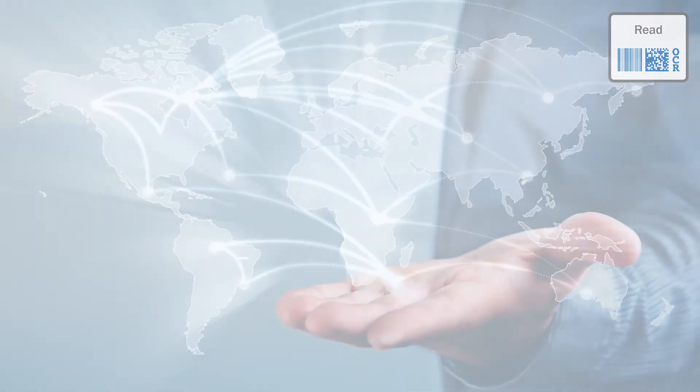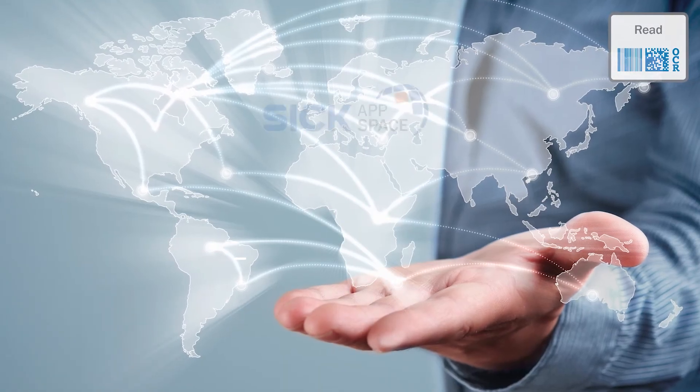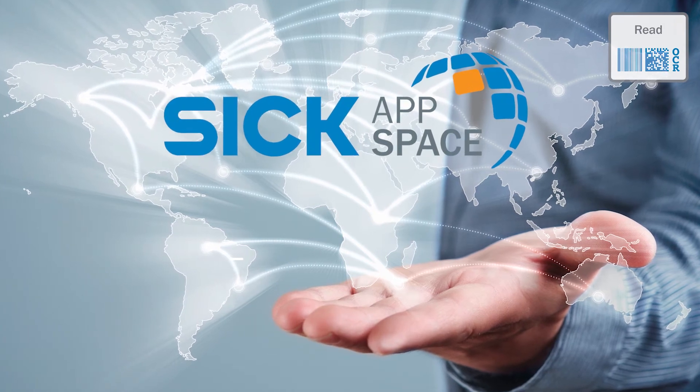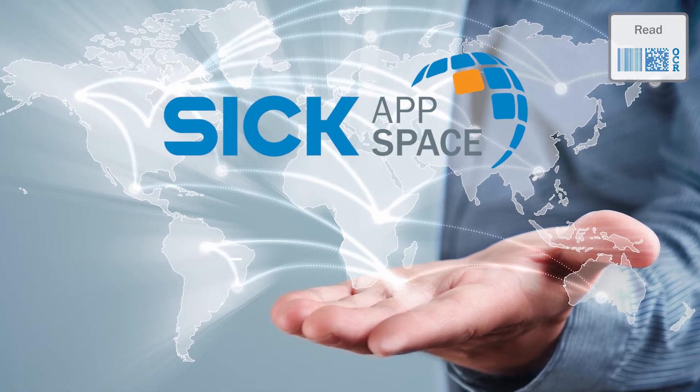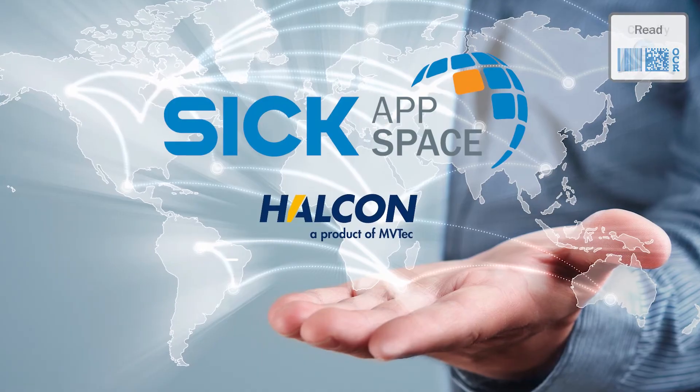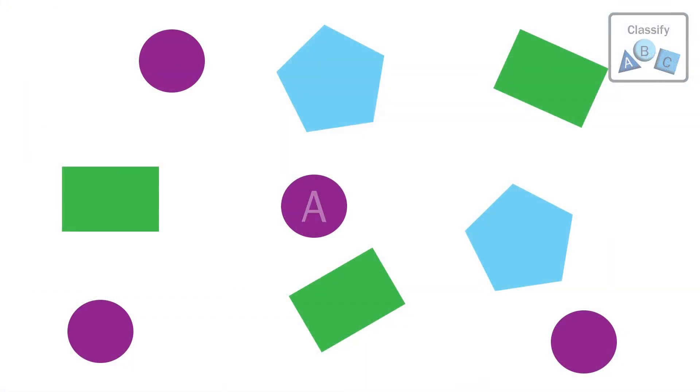To achieve optimal reading performance, the SICK AppSpace API makes use of the OCR algorithms in the world-leading Halcon library.